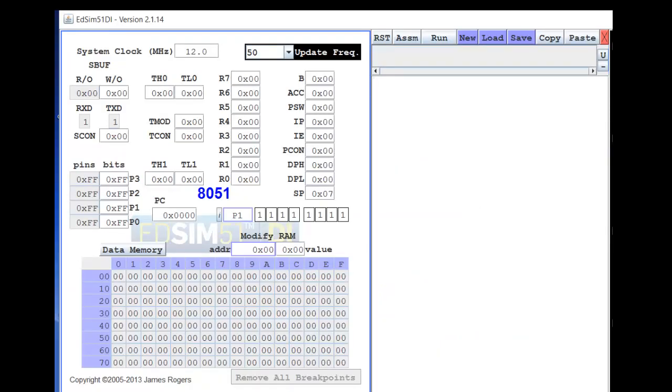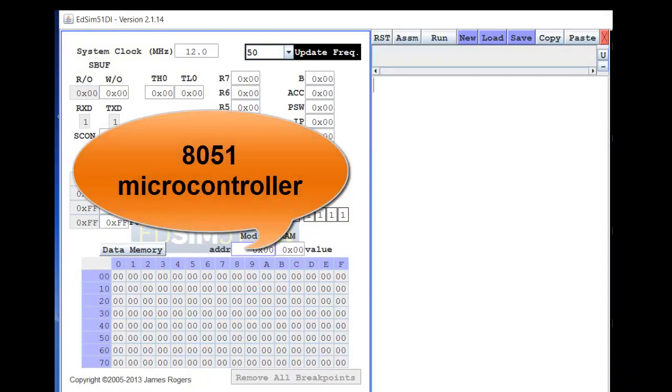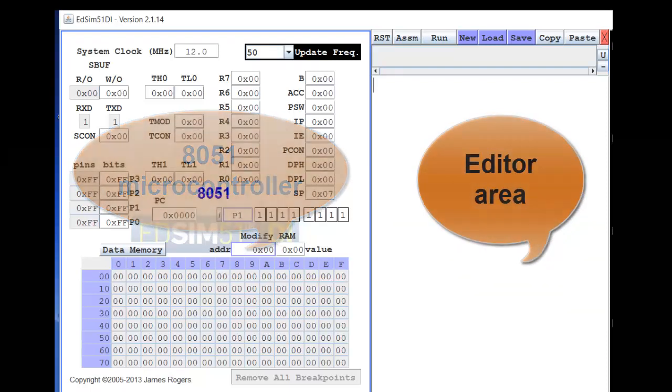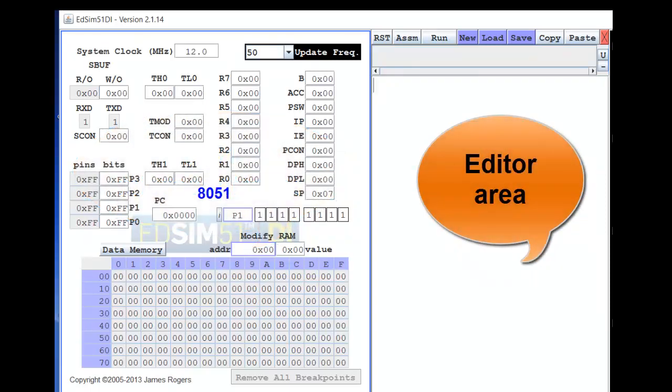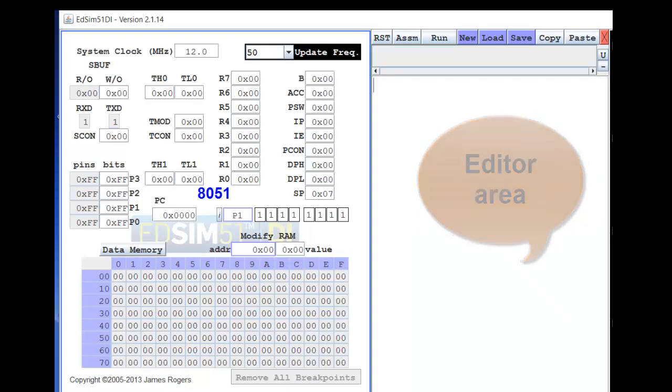Now let us have an introduction to the Edsim 51 environment. Whatever you see on the screen is part of the Edsim 51 environment. This part is broadly divided into two. On one side you find the 8051 microcontroller registers, special purpose registers, data memory, program memory, port pins, and all that. On the other side, you have a blank area where you can write your program. Let us see both parts in more detail.